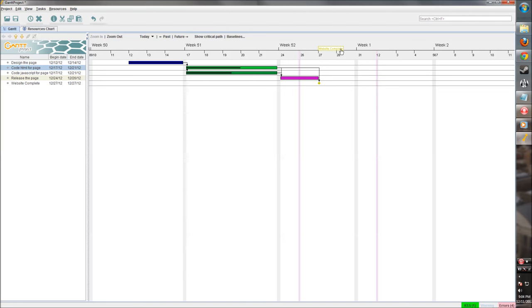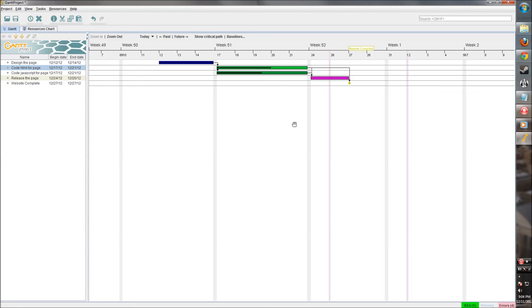And then you can see right here, this is where our milestone shows up on the list up there. We can see the critical path needed to complete. It highlights it in these diagonal lines, which is helpful.